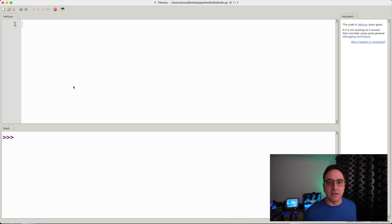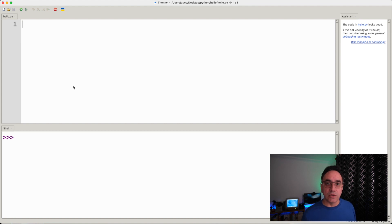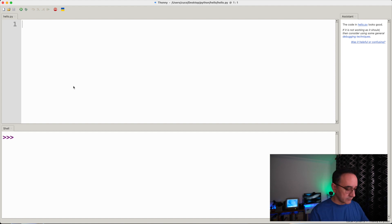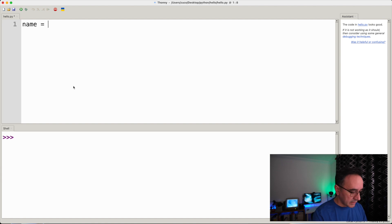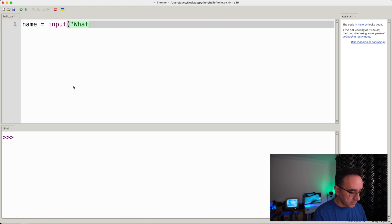Let's do something a little bit interactive. For example, the program is going to ask us about our name, ask questions to the user and give answers. So let's create a variable called name and we use a function called input — so input, what's your name.